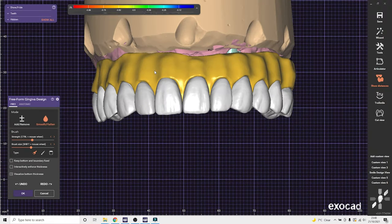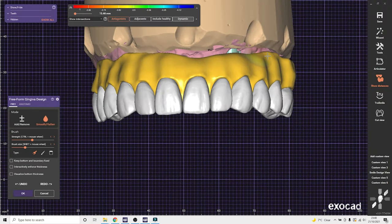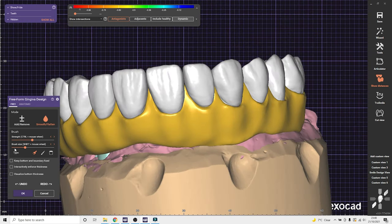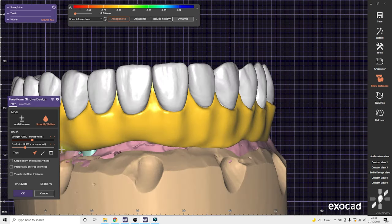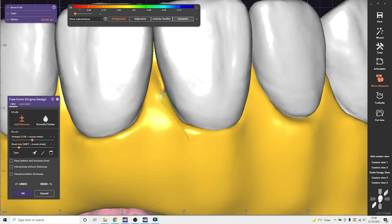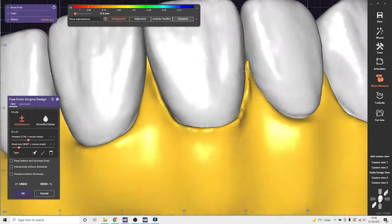So I'll spend five, ten minutes just freeforming the gingiva. So here you can see I'm using the pointed knife tool to add a gingival ridge. And I'll go back and remove underneath in a second.